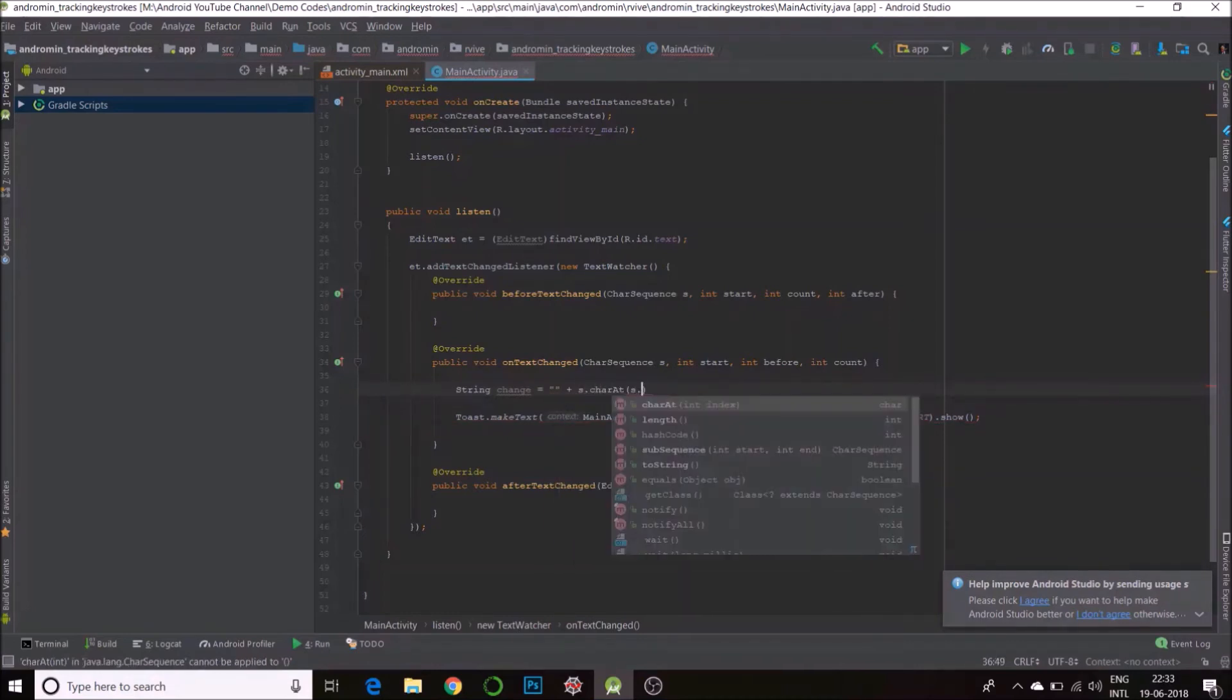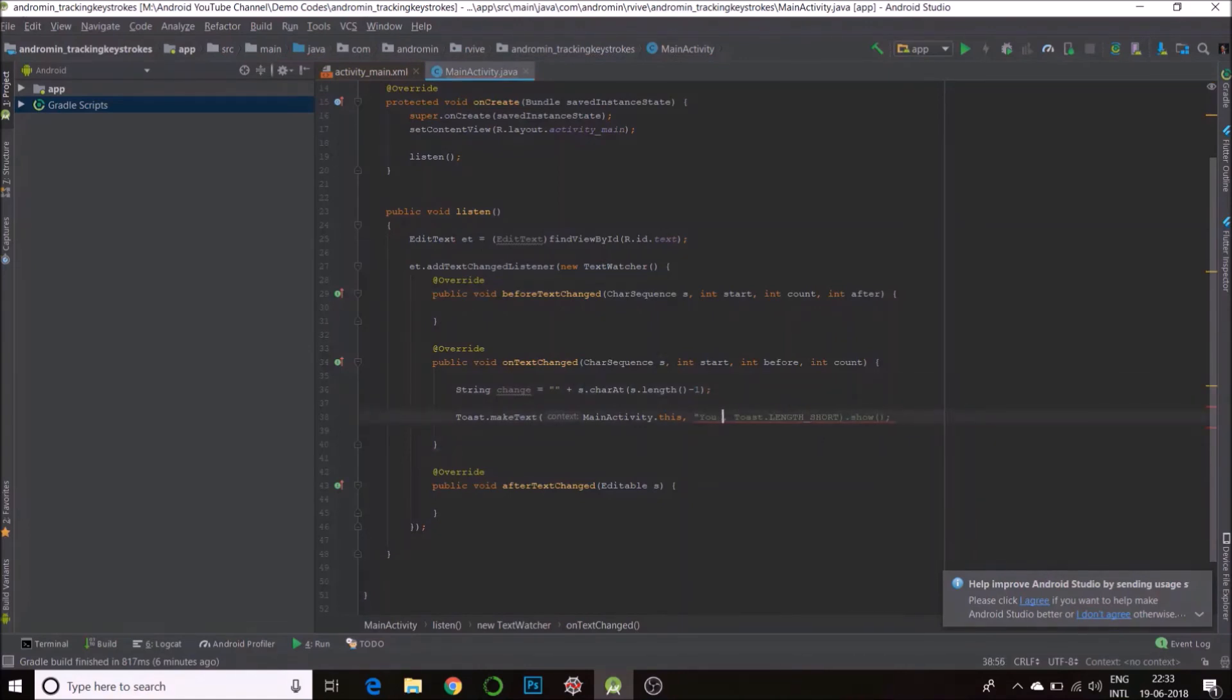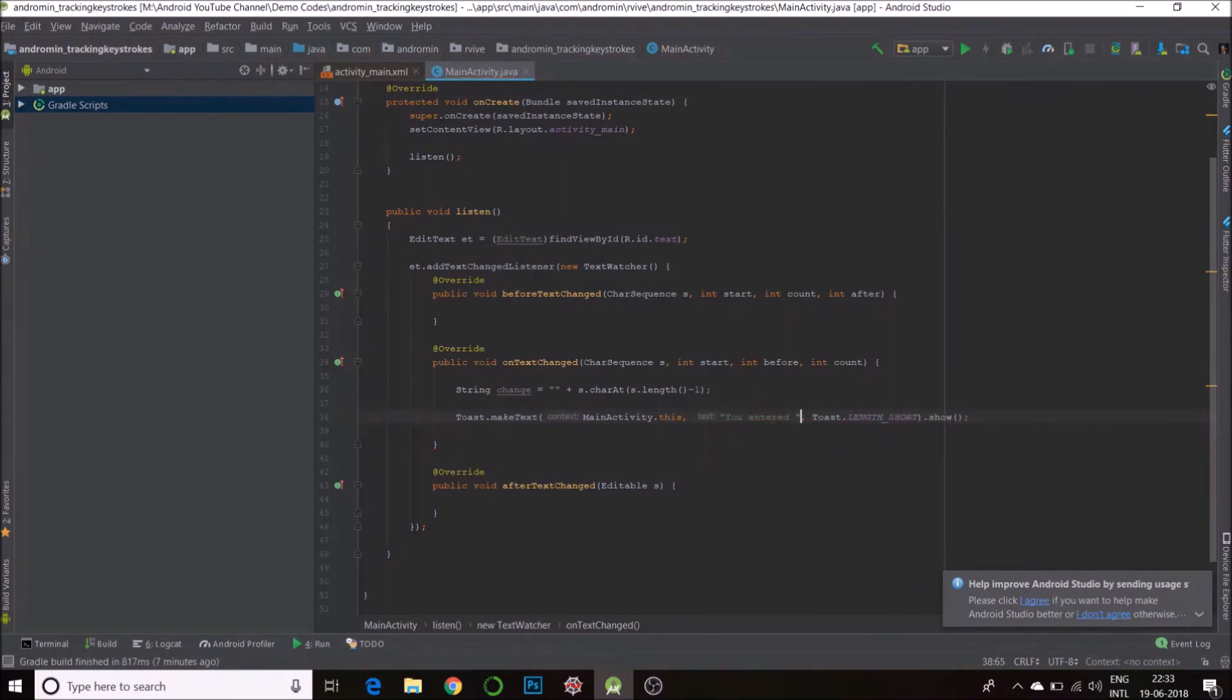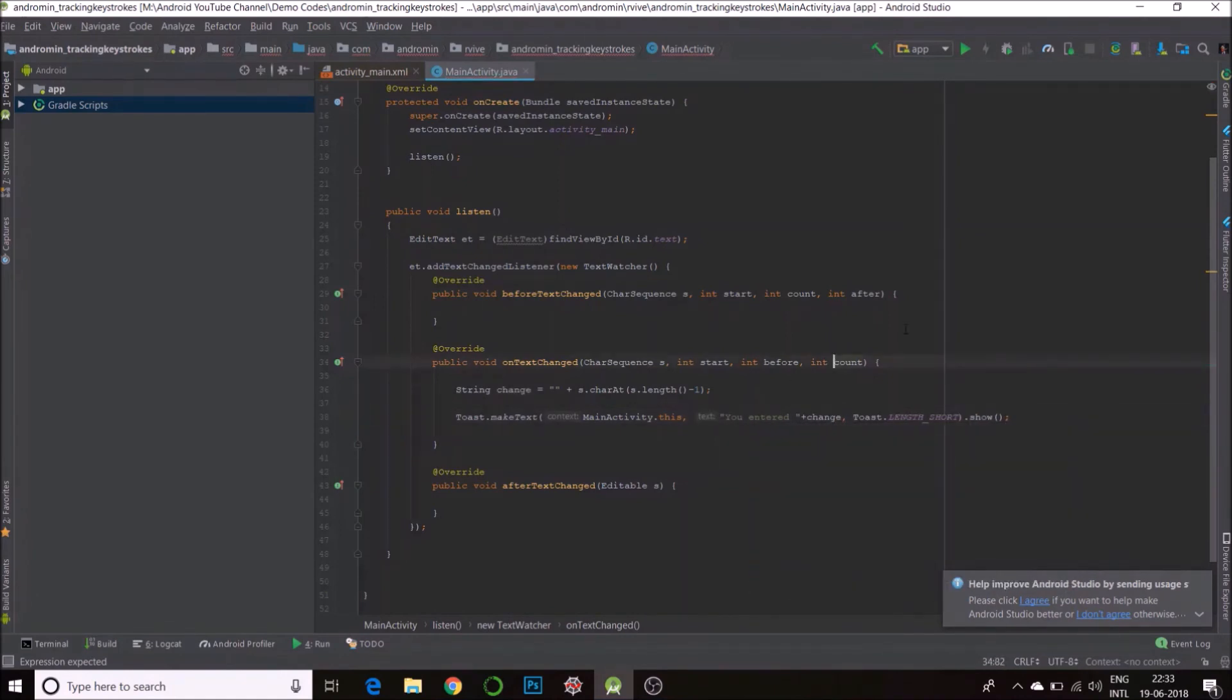S dot length, that will give you the length minus one, because indexing starts from zero. So we'll just display the last character. So it will become 'You entered' plus change. That's it. So that's the entire code. I'll now run it.